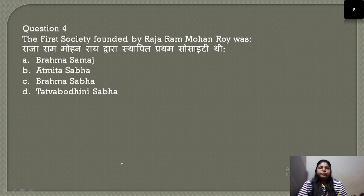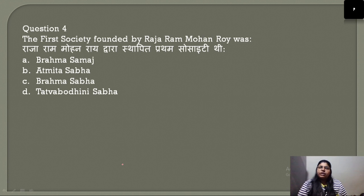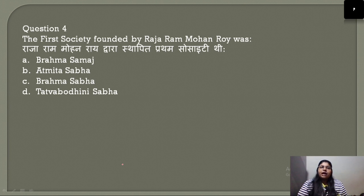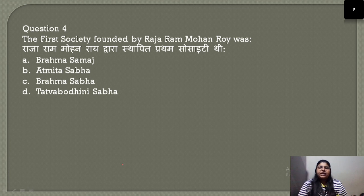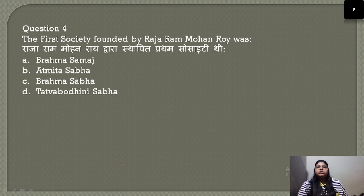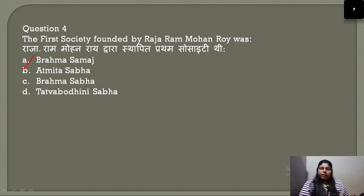Question number 4: What was the first society founded by Raja Ram Mohan Roy? The first society he established was not the Brahmo Society — it was the Atmiya Sabha. The correct answer is option B.